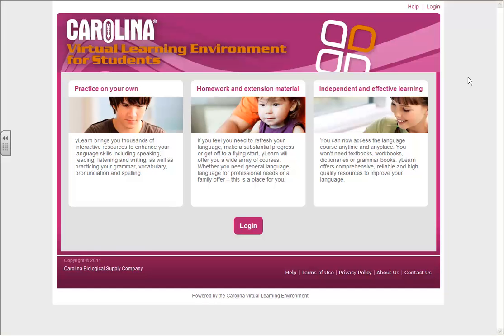Welcome to Carolina Science Online, the student ebook tutorial. In this session, you will learn how to navigate your ebook along with the features embedded in the book. Let's get started.